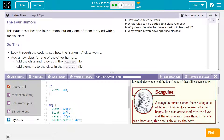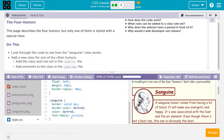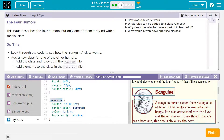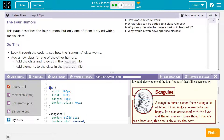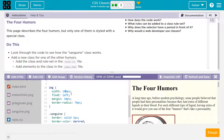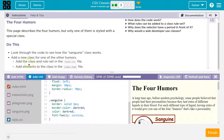Let's see what's happening here. Notice .sanguine — that must be the class, right? Because everything else, IMG, must refer to everything — as we just saw, that changes all images. But this only changes the class. So, add the class and rule set in the style file.